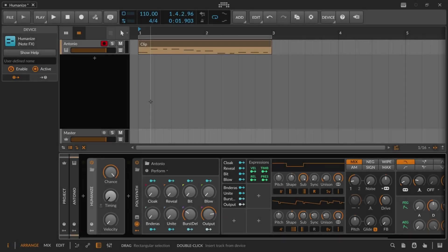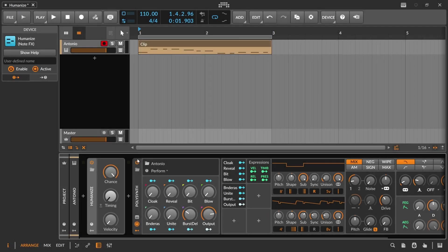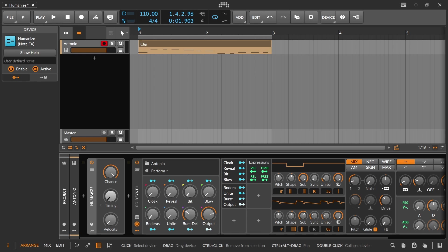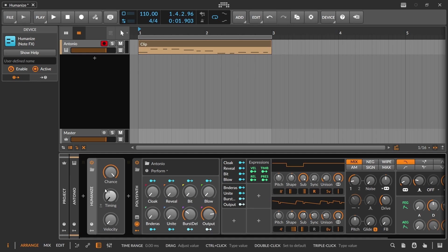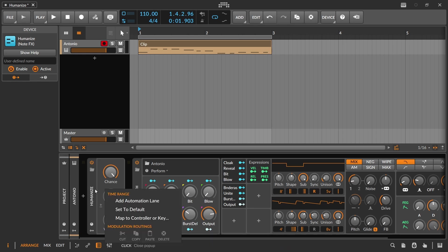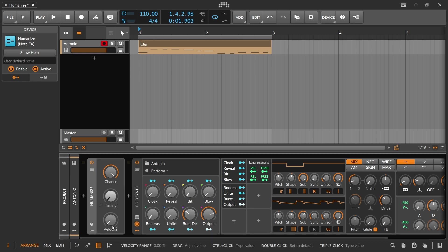In this video, we're going to be covering Bitwig Studio's Humanize node effect, just focusing on the device itself. I think Bitwig might have some other Humanize features, but they're not like an actual device, whereas this is a device. And this one does have a true utilitarian practical purpose or function for pretty much any music producer, no matter what music it is that you're making.